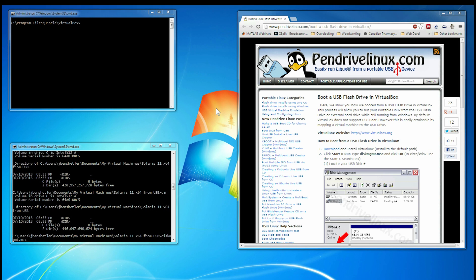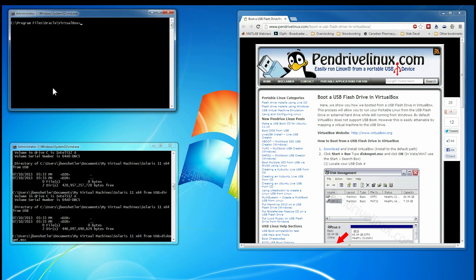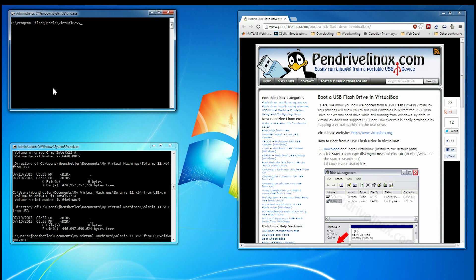First and foremost, you need to notice that both of these command windows are administrator. That's essential. In order for booting from USB to work, you must start VirtualBox from a command window with administrator privileges. Going to the Start menu, using Control-Shift and run as administrator does not work. I don't know why, but it doesn't.